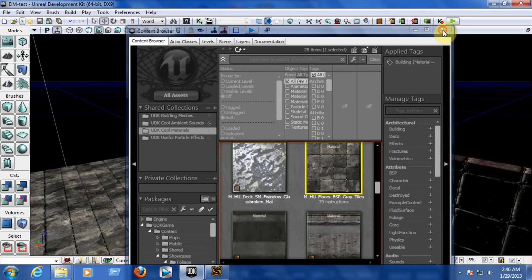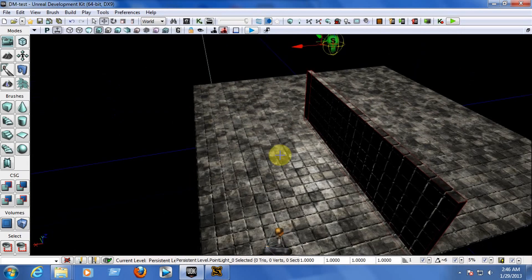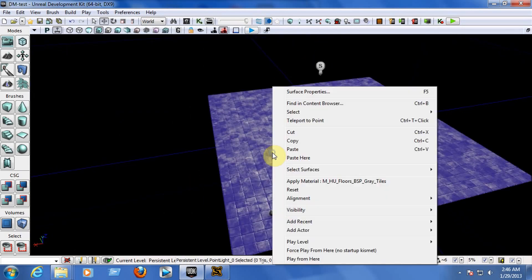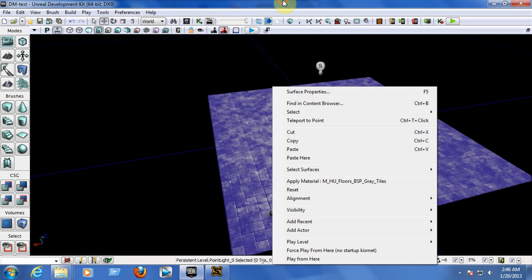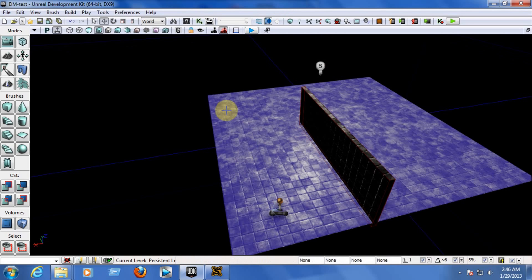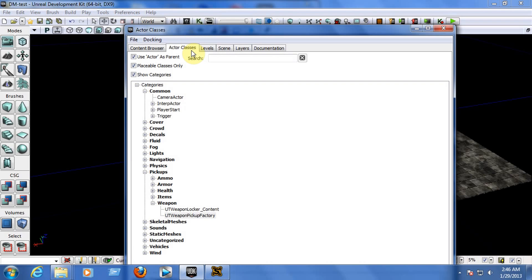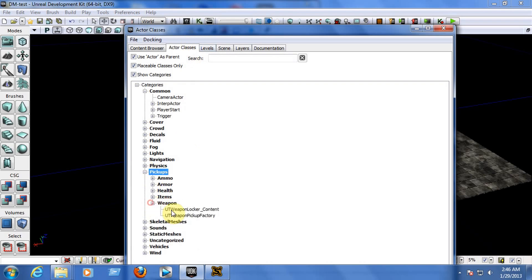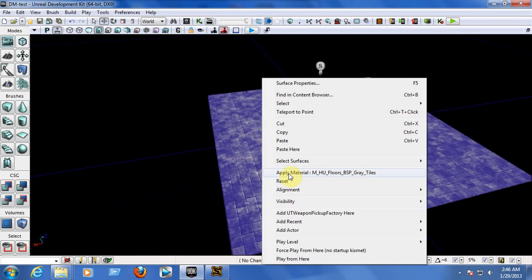Now, to add a weapon, let's do it in an easier way. Go to your content browser, go to the actor classes, go to pickups, weapon, and choose UT Weapon Pickup Factory. After choosing that, close the content browser, right click on the map, and choose add UT Weapon Pickup Factory here.